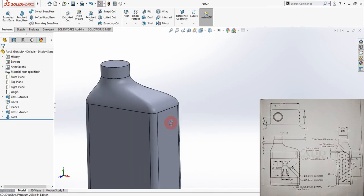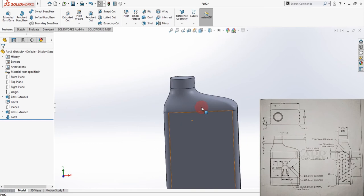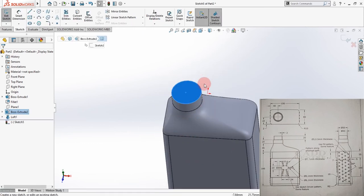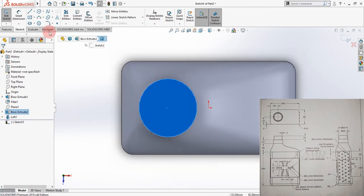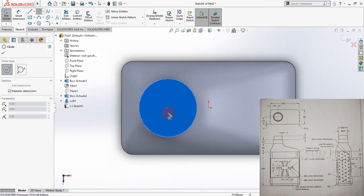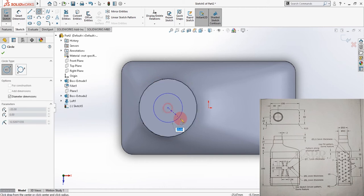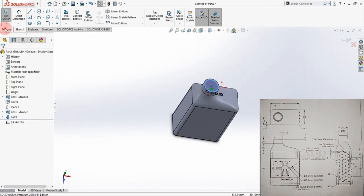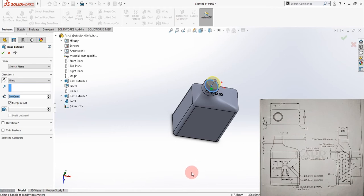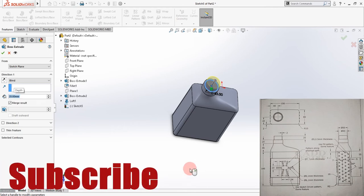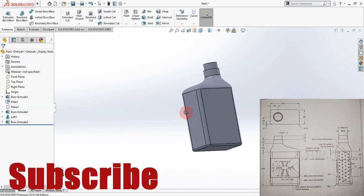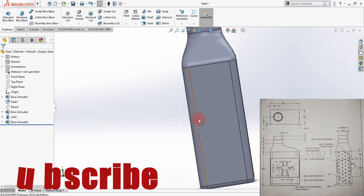Now we have to create one more sketch on top. Highlight the edge to get the center, and create a circle of 43 millimeter diameter. Go to Features and extrude it to a height of 20 millimeters. Click OK. Now we are halfway done.